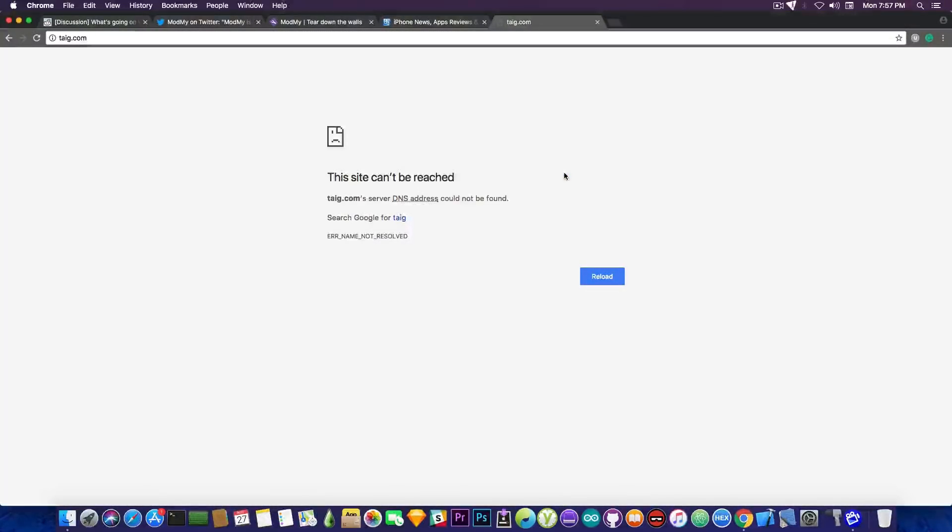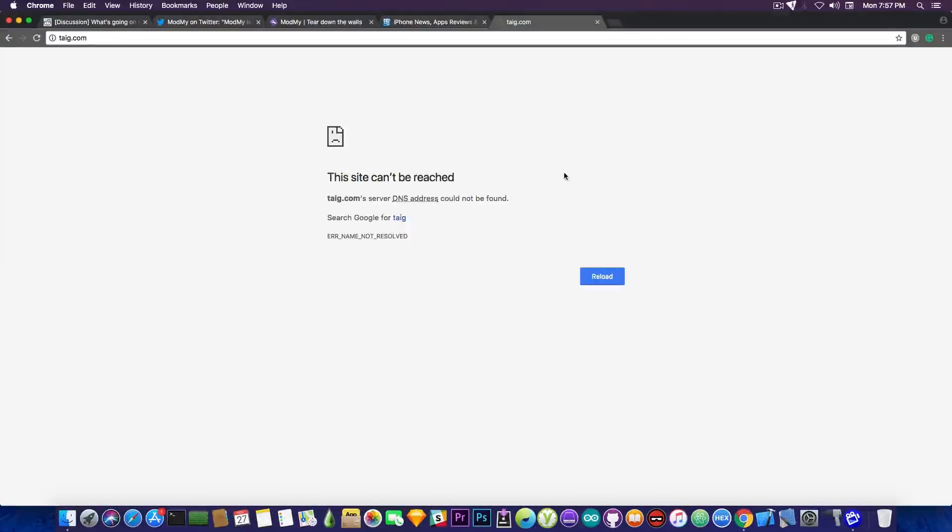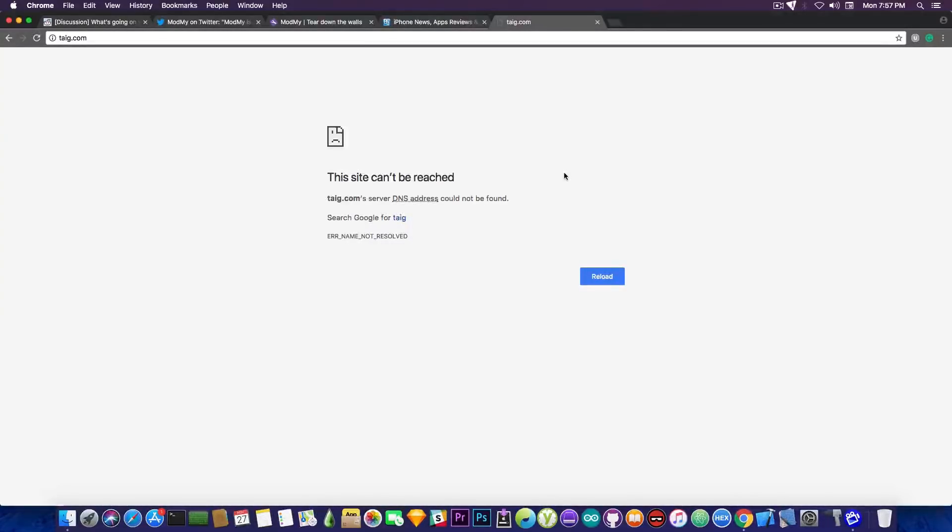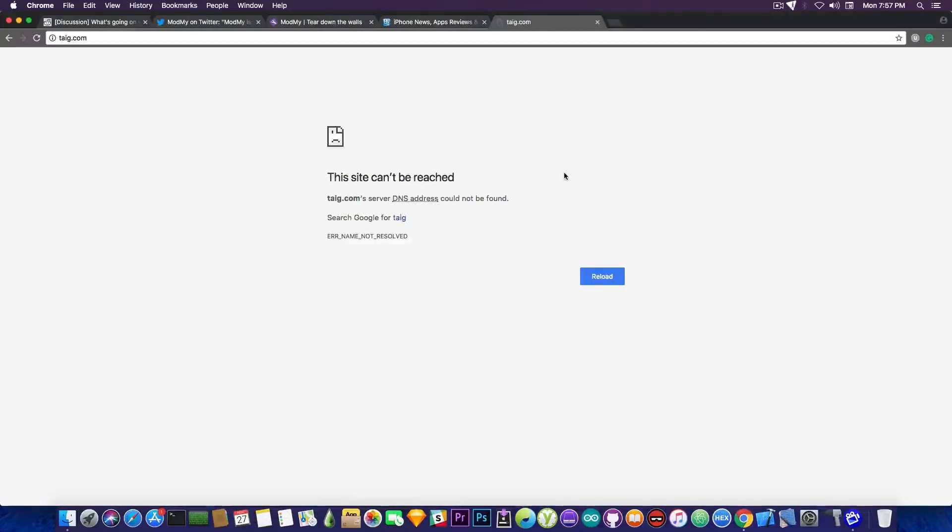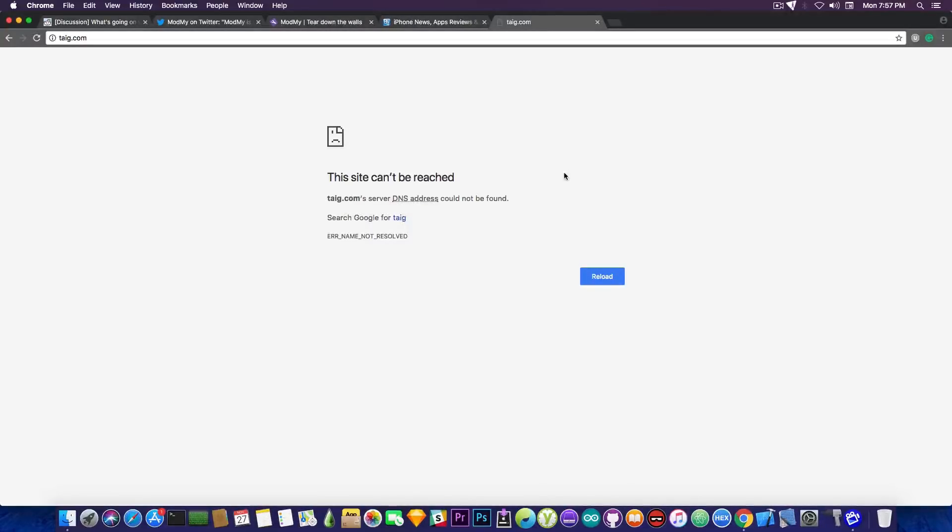But yeah the website is no longer working and it says the site can't be reached so apparently Taigi is not going to come back at least not soon. So yeah if you've been using this I think you can still find the utility on that for download on many websites just pay attention not to download some malware.